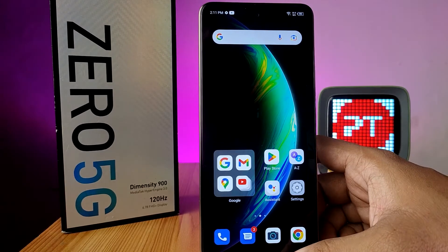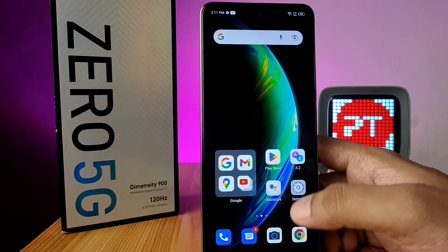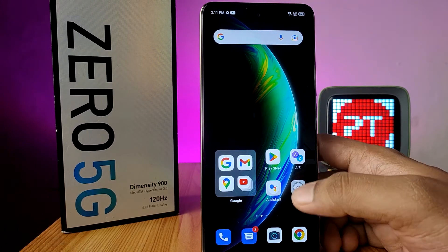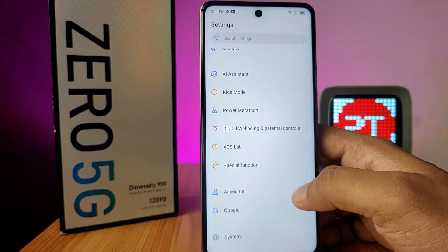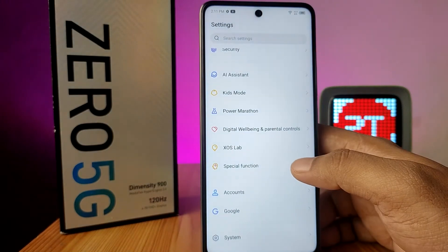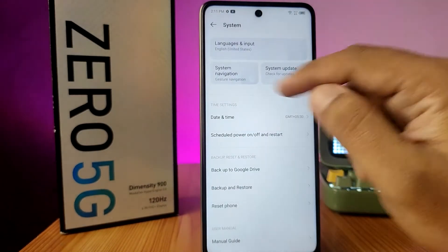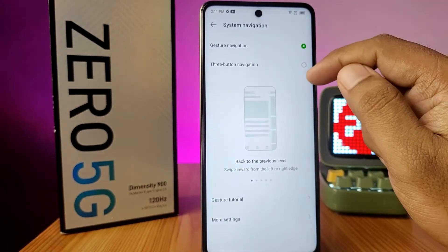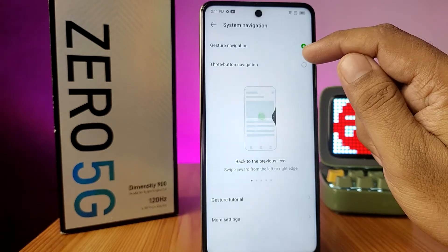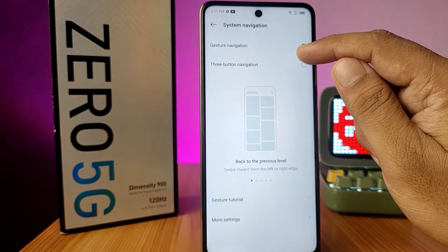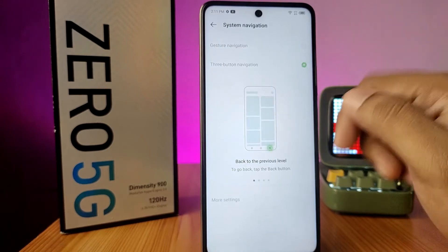In this video we will learn how to change navigation gestures or navigation keys in Infinix Zero 5G. First, open Settings, choose System, and click on System Navigation. By default, gesture navigation is enabled on this phone. If you want to change it to three-button navigation, click on that option.